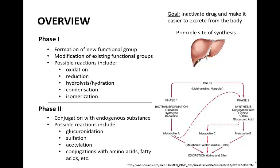Phase 2 involves the conjugation of the original compound with an endogenous or internal substance, as a means to further increase solubility and promote detoxification. Reactions that fall into this phase include glucuronidation, sulfation, acetylation, and various conjugations to items such as amino acids or fatty acids.